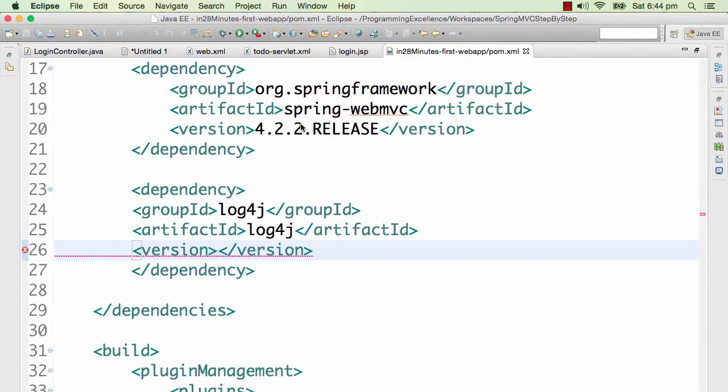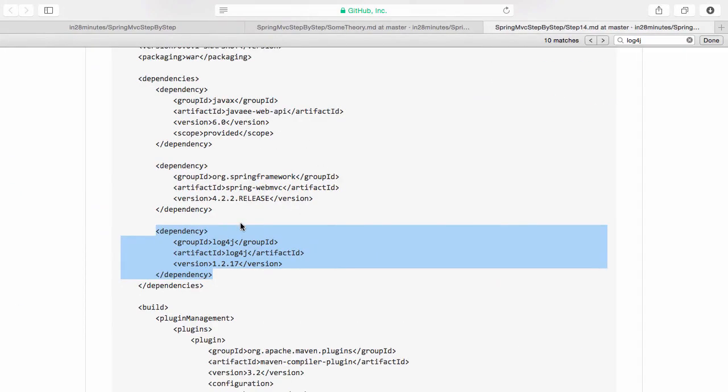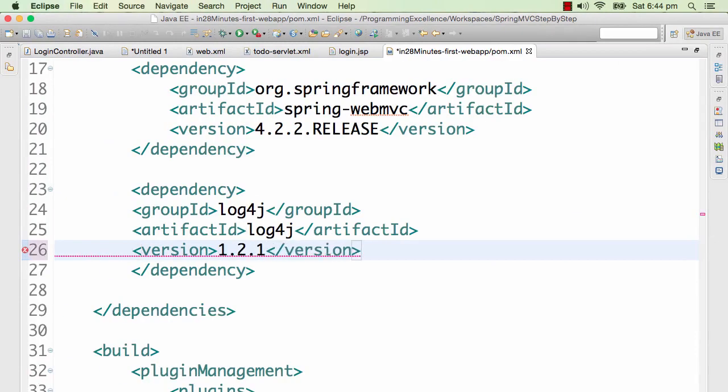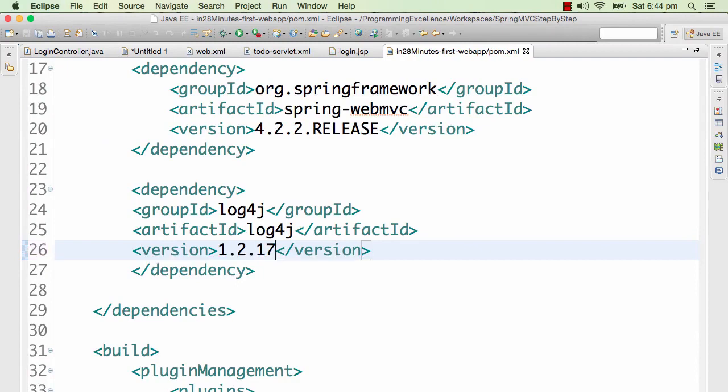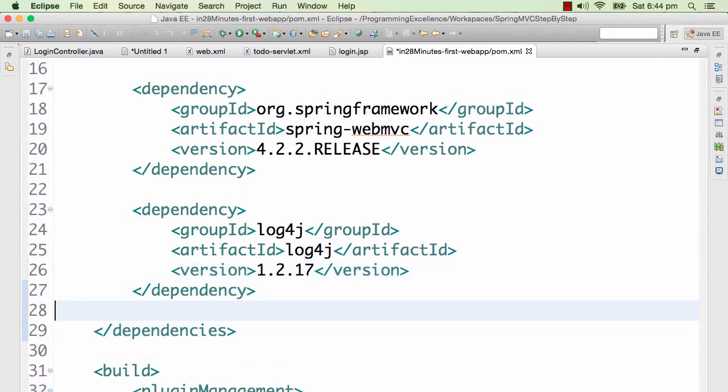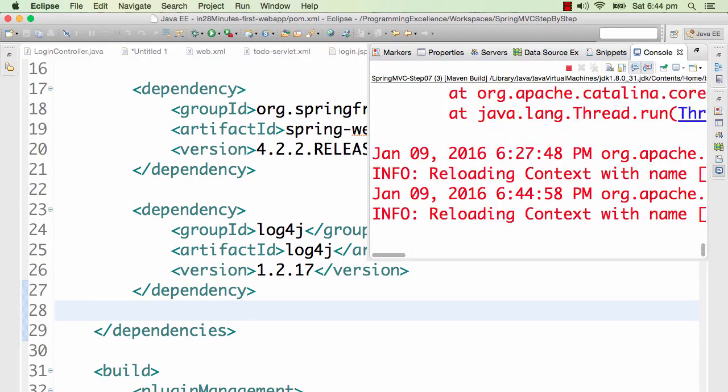Going back to log4j, the version which we want to use is 1.2.17. So let's go ahead and add that in. We have now added in the dependency to log4j.